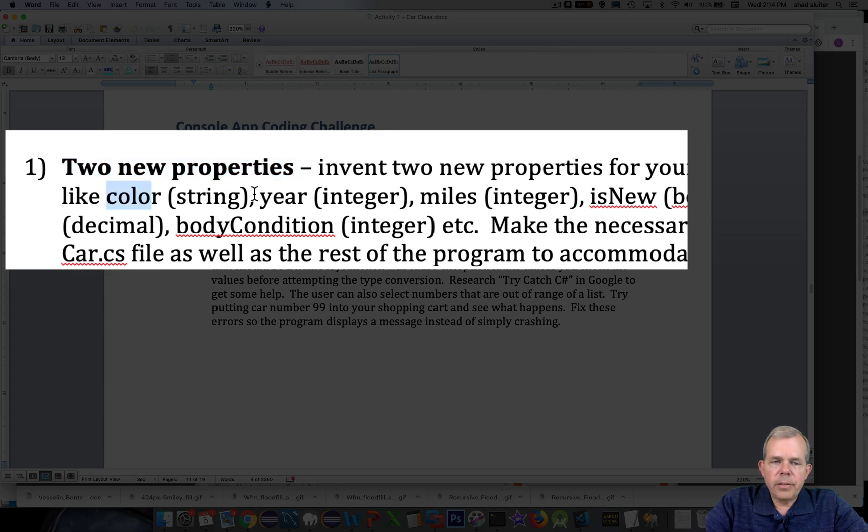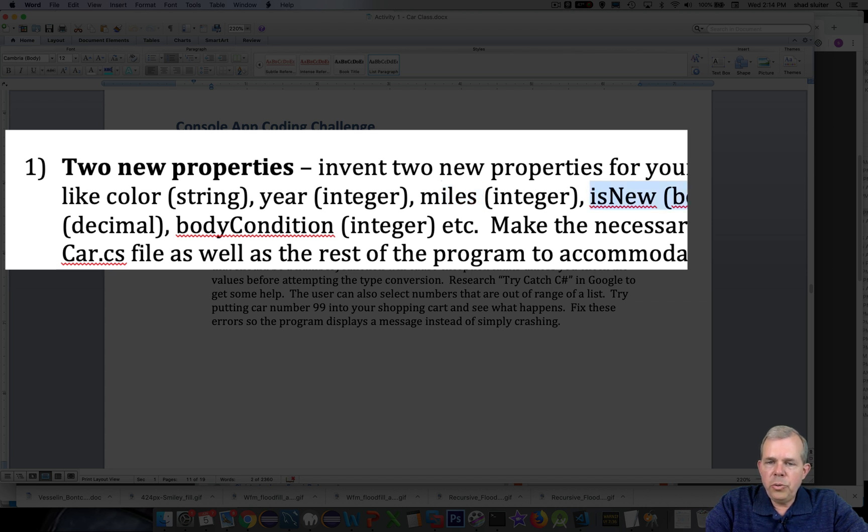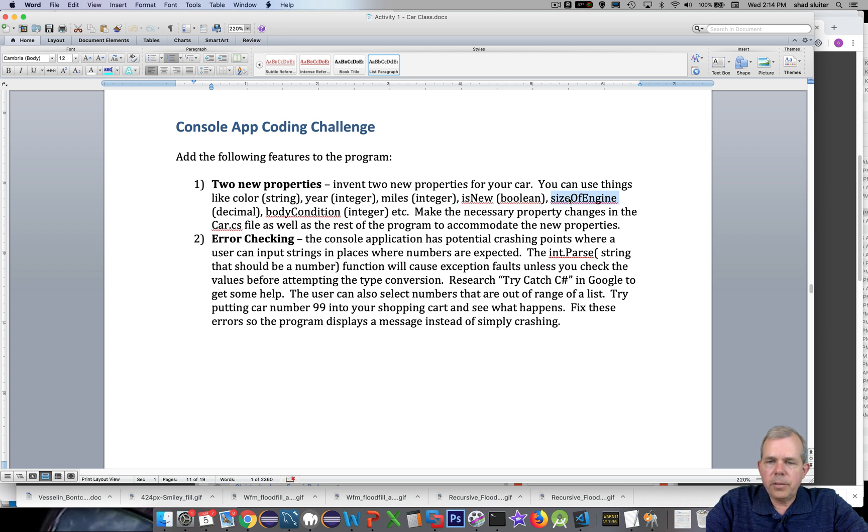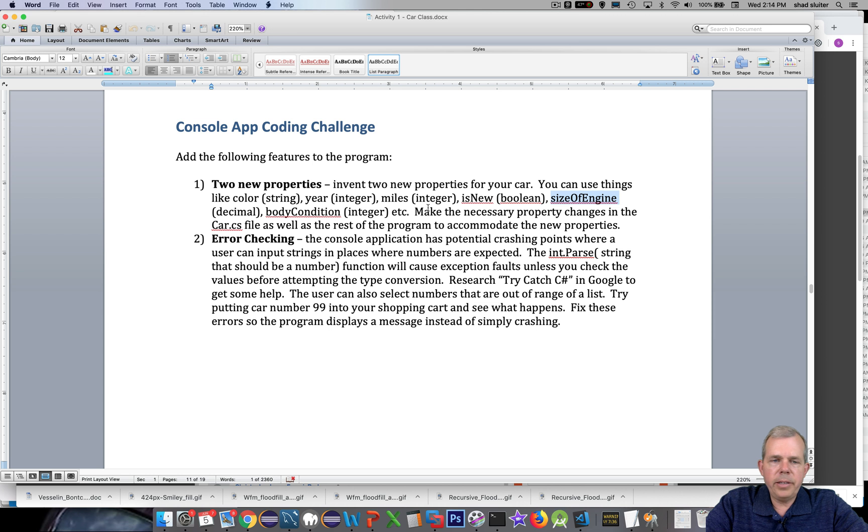Add the color of the car or the year of the car or the miles on the car. Or how about a boolean value, isNew, which should be true or false. The size of the engine, which is measured in the liters of the car, so the displacement of the cylinders. So a small car is like a 1.2 liter engine and a large truck might be 7 or 8 liters.